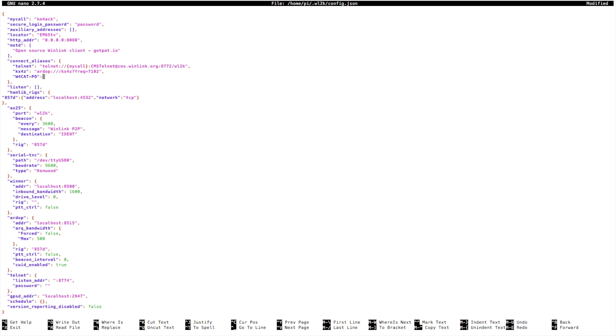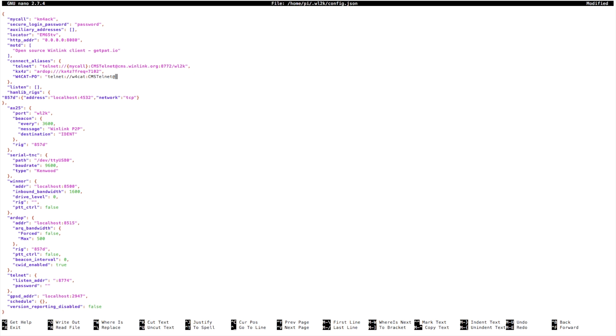We'll give it the colon quotation mark. Alright, telnet colon forward slash forward slash W4CAT colon cms telnet at, and we're going to give it the IP address of the computer that's hosting the WinLink post office. So in my case that's 10.16.153.60.